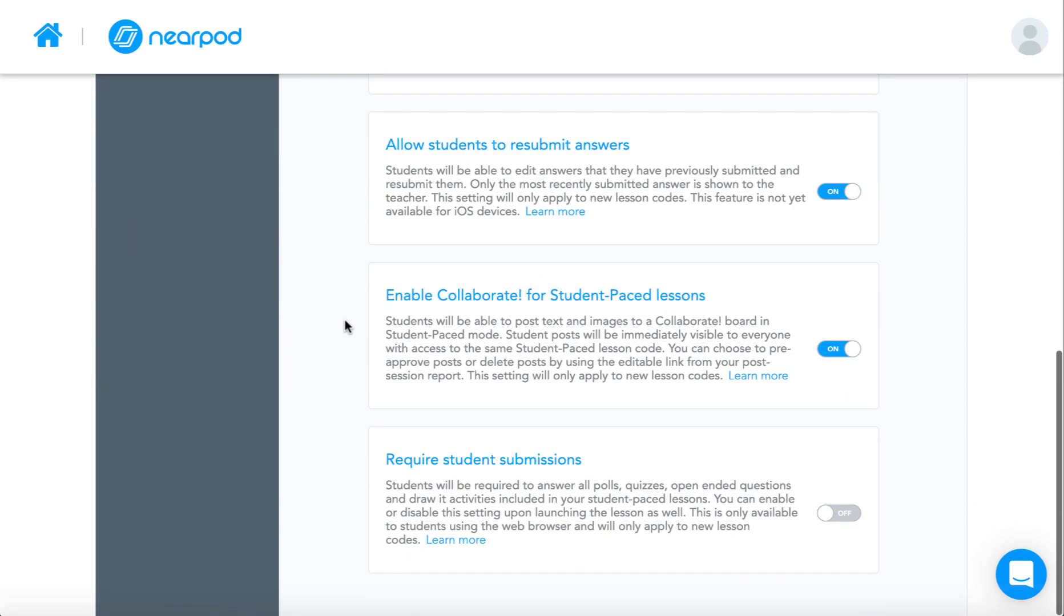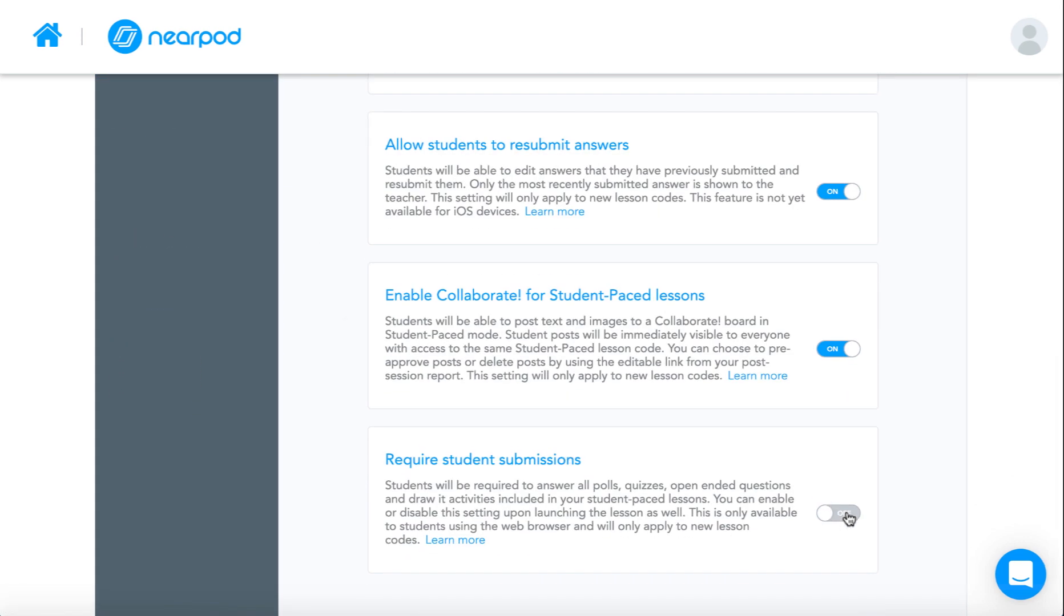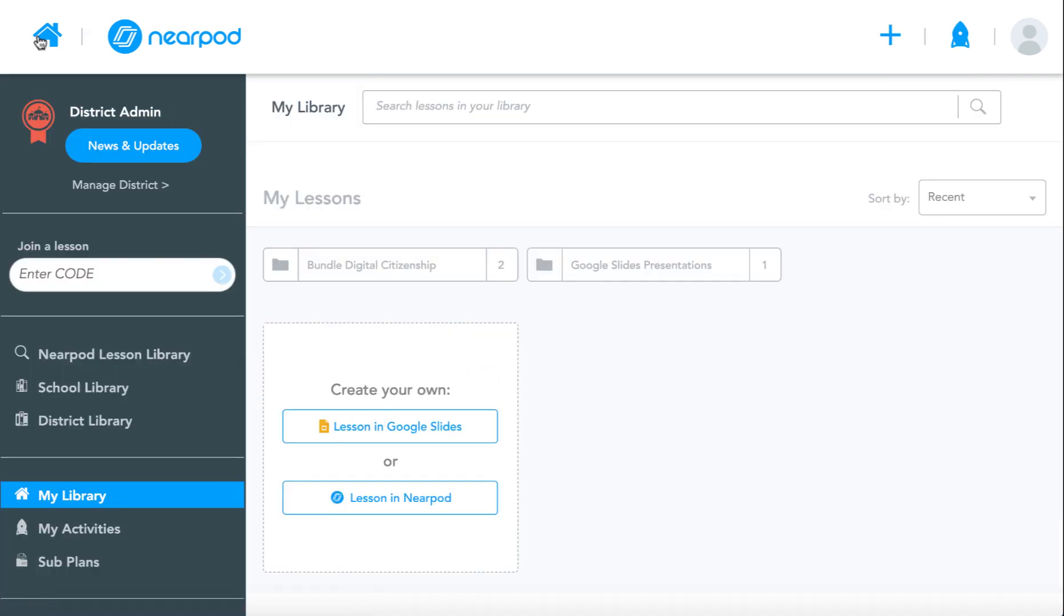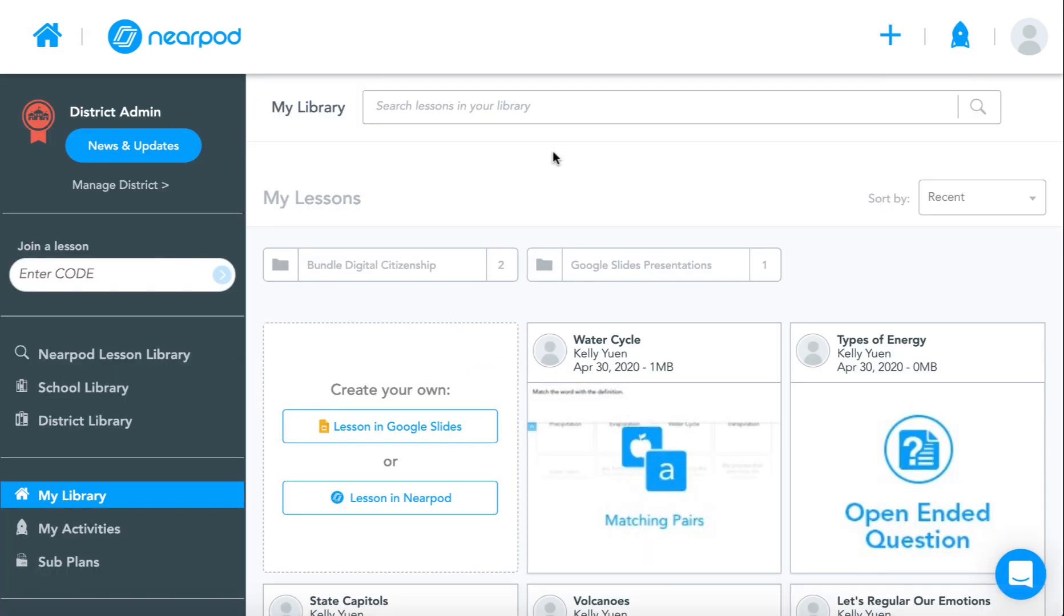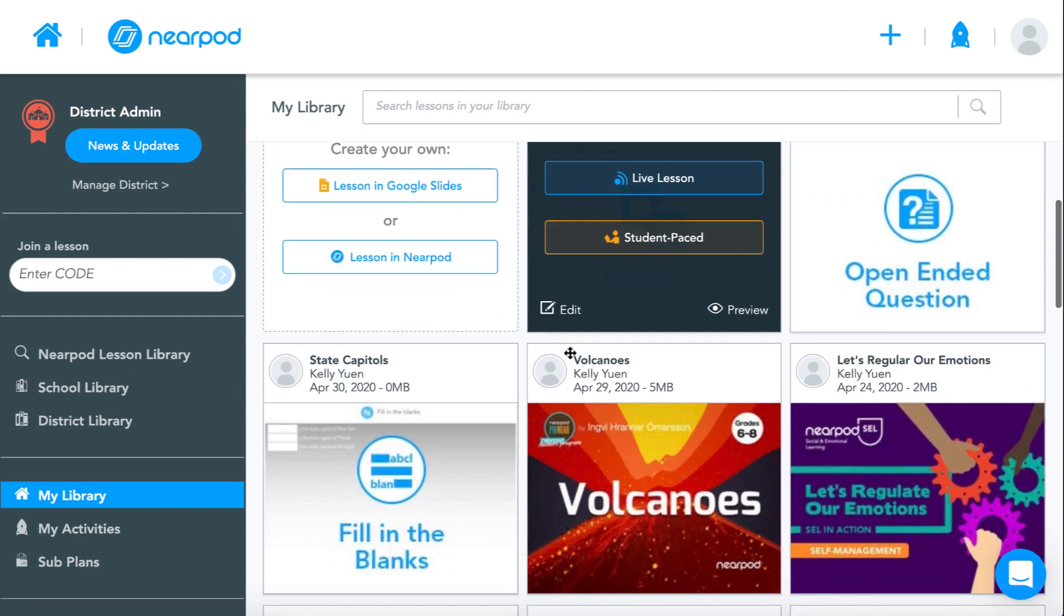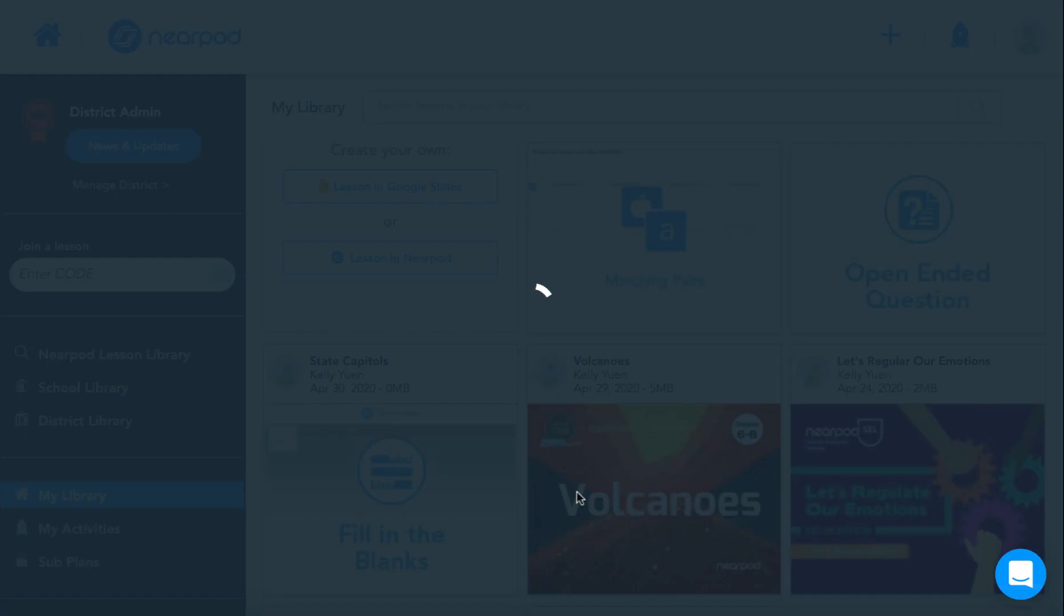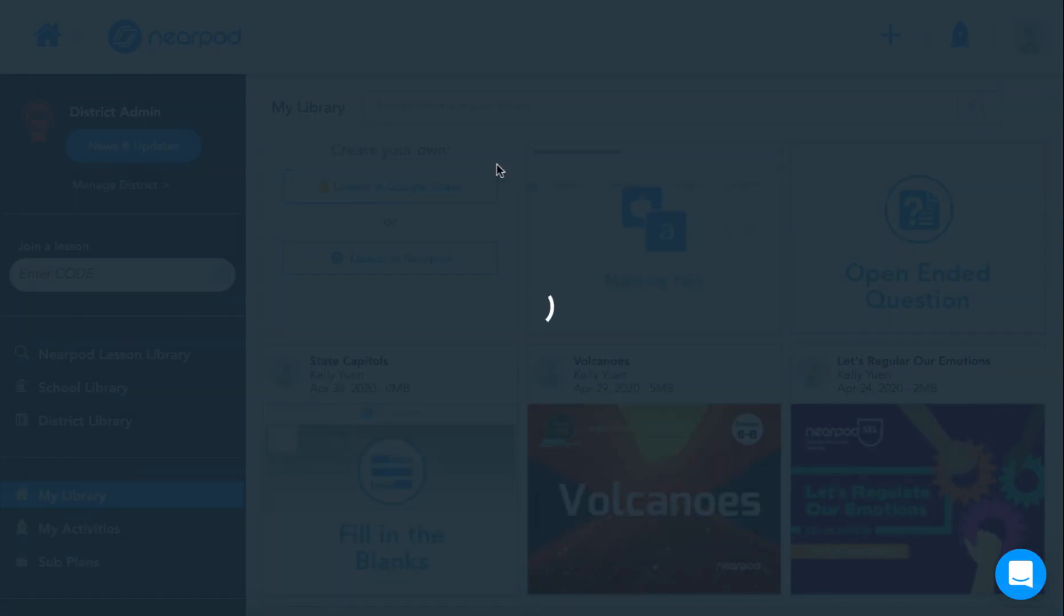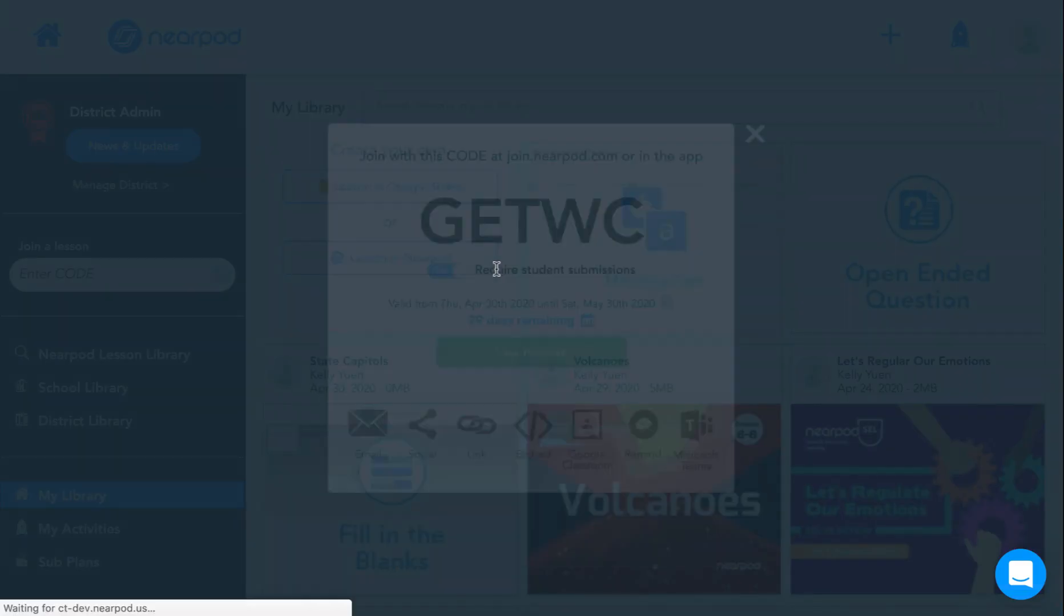This will require student submissions for all newly launched Student Pace Lessons. You also have the option to enable or disable the toggle upon launching out a new Student Pace code.